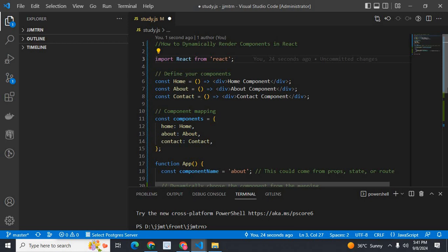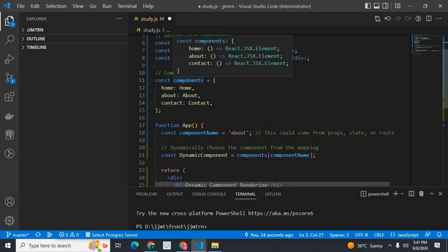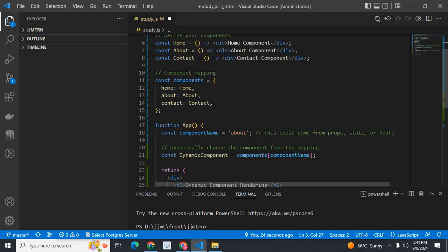Then I did component mapping. I declared a components object: home, about, contact.